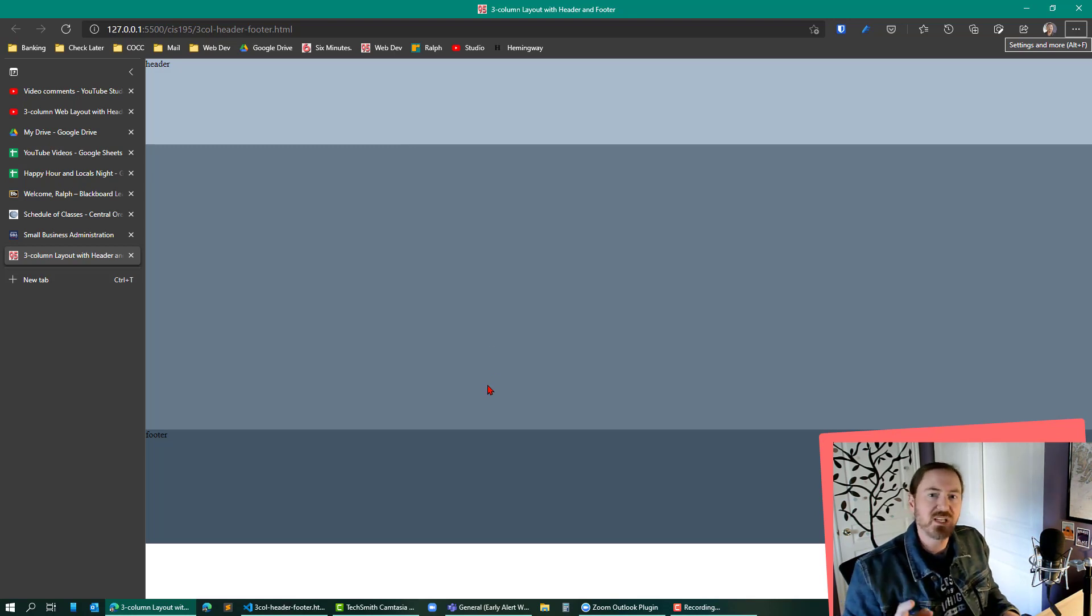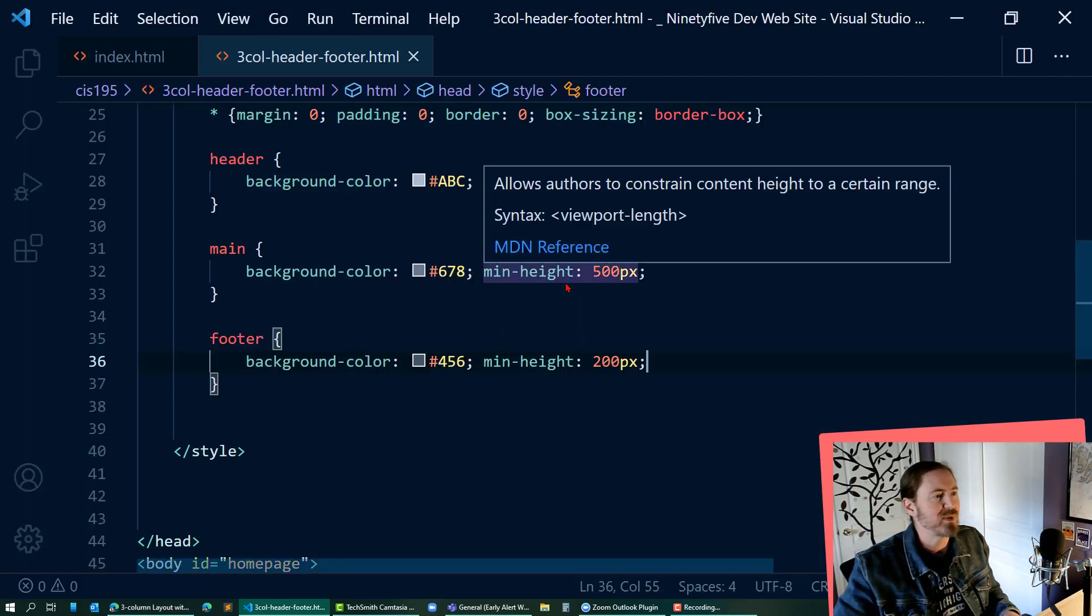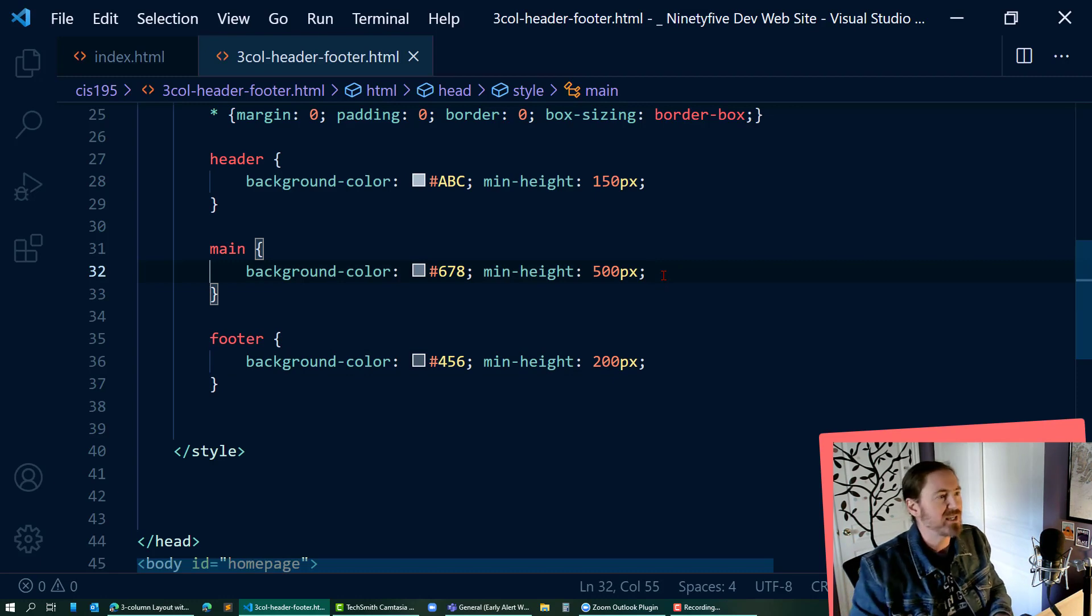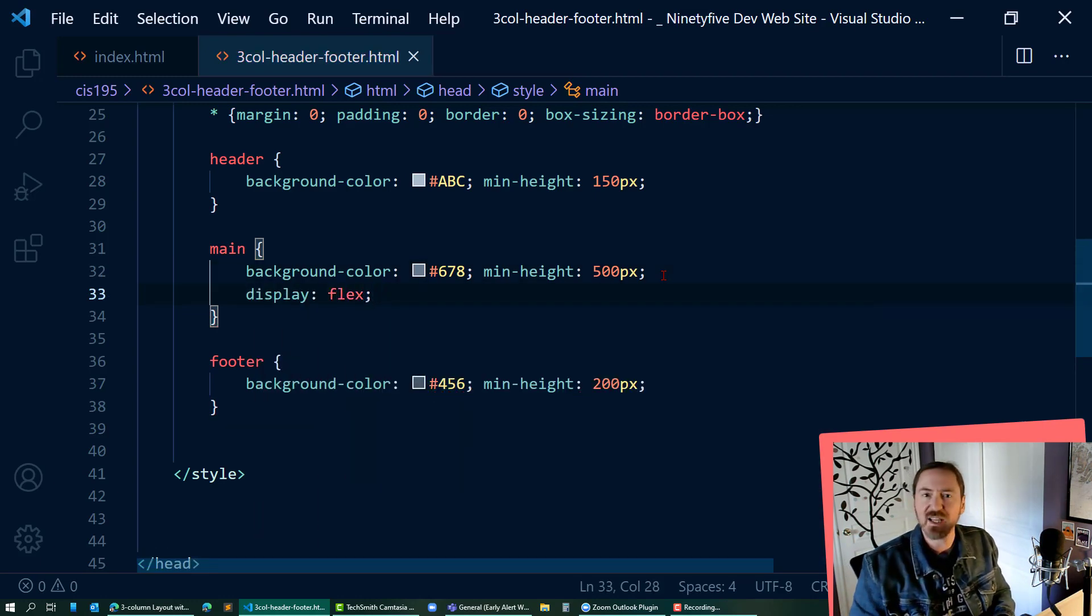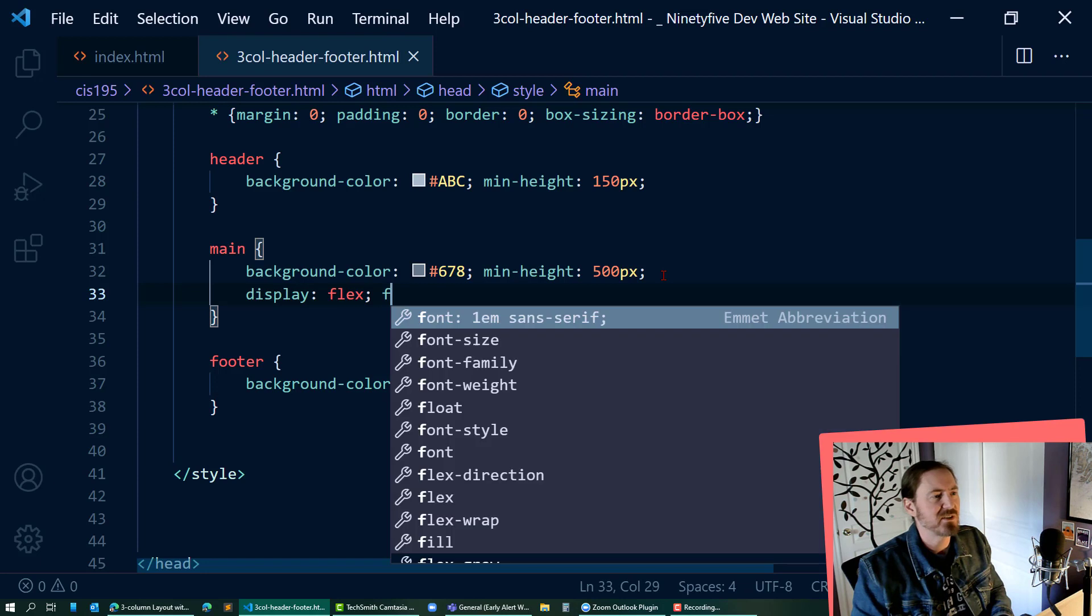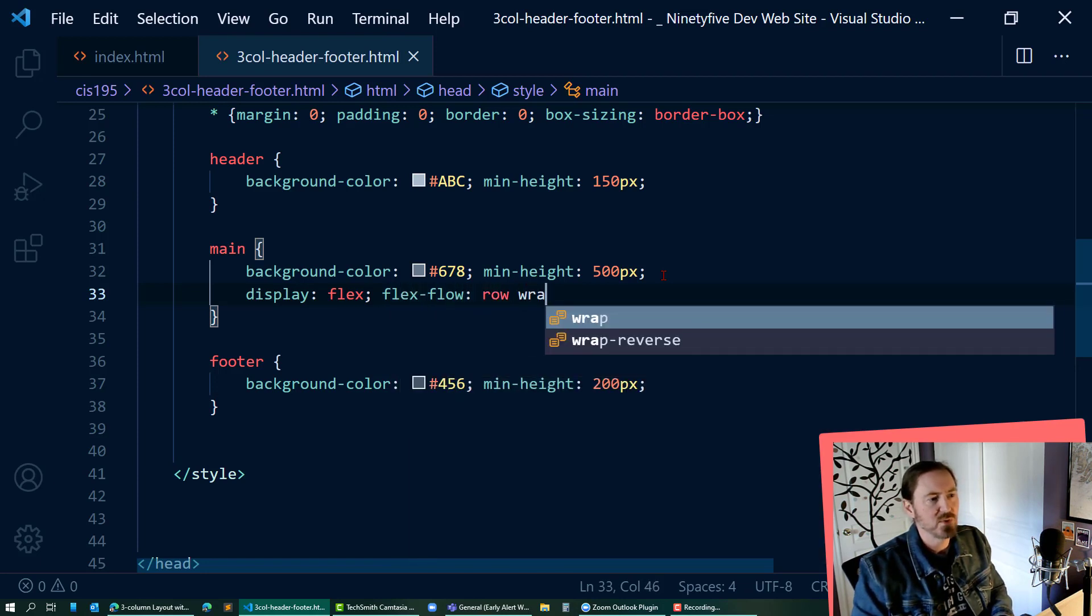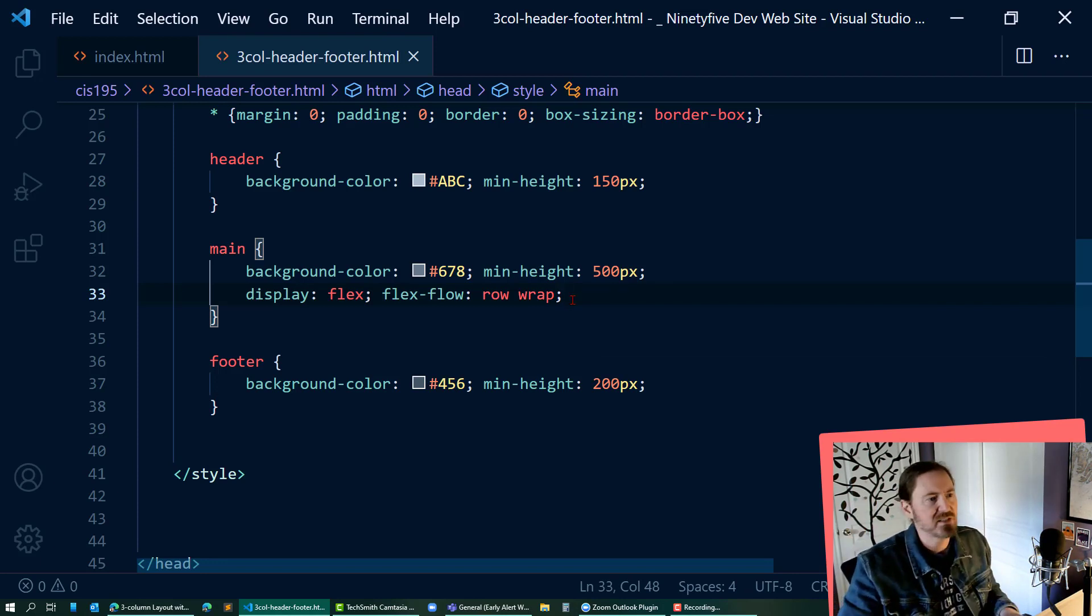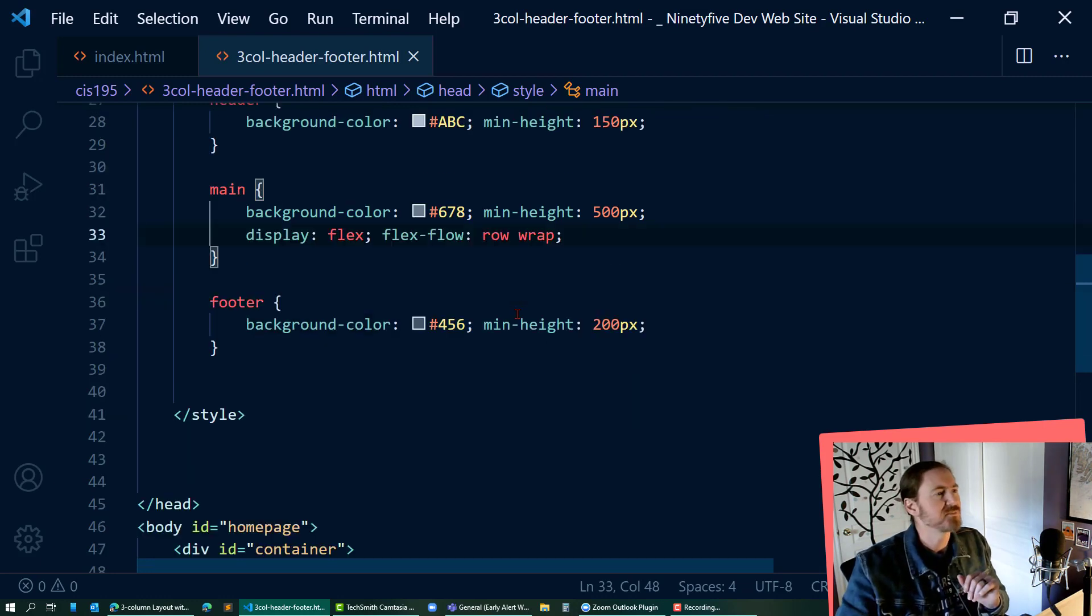Now we're going to break up that main section into the three parts. And I want those three parts to be side by side. So in order to manage that, I'm going to make this main display flex. I'm going to make it a flexbox parent. And in addition to that, even though it's not truly necessary, I'm going to do a flex flow row wrap. So the children are going to be side by side and if and when necessary, they will wrap to a vertical orientation.